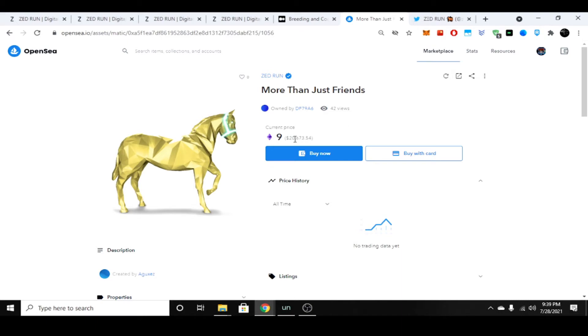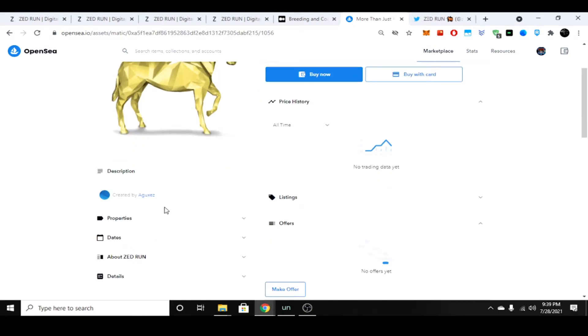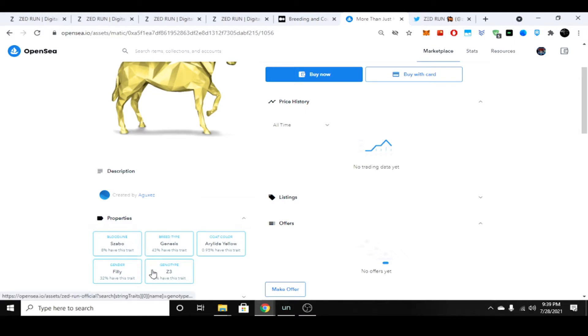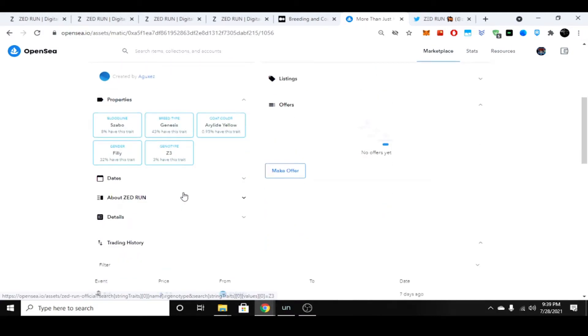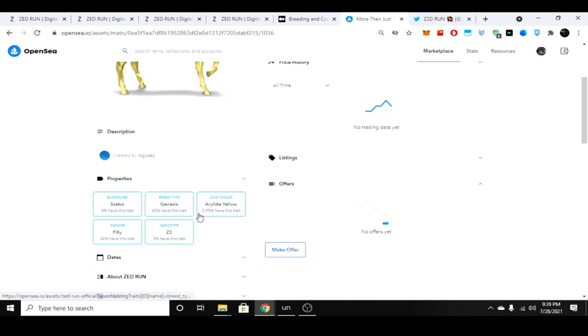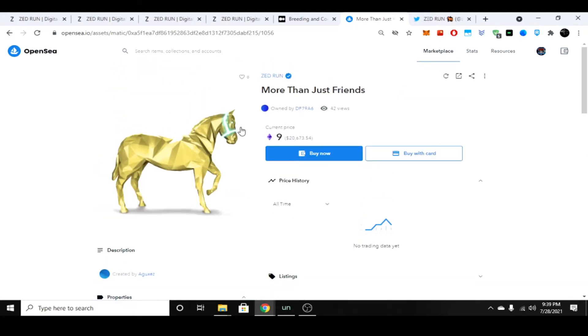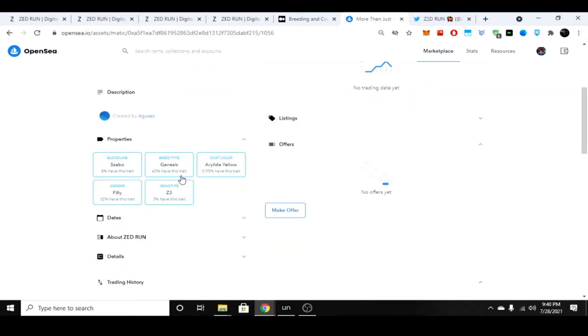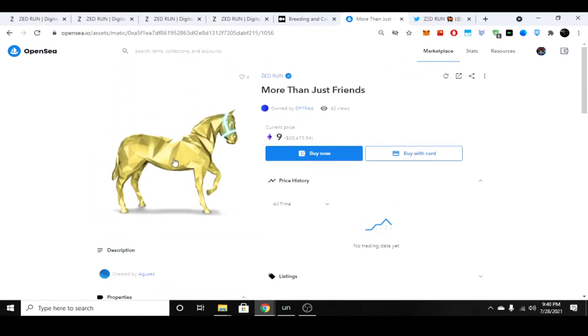You guys can see here that around twenty thousand dollars for this horse, it is a Szabo with a Z3, so it has a really good genotype and it's the second best bloodline. It's a filly. Some people look at before they buy a horse the rarity of the coat color. Like I said, people breed for colors. Some people also look up the horse to see if it's been raced or if it has been bred.